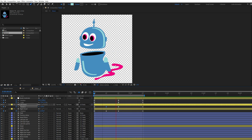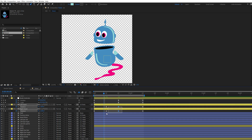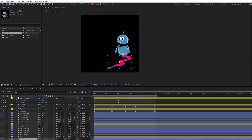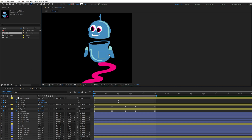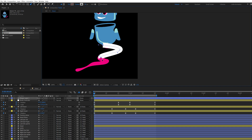Select all the keyframes and press F9 to apply easy ease — it will make your animation smoother. Now it's time to animate the pink path of our character. Select the pen tool and draw a line shape over the path, making sure it covers the path completely.